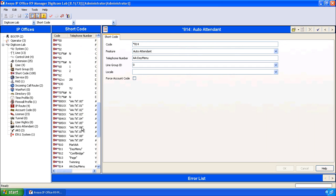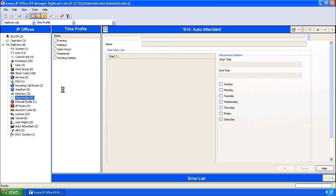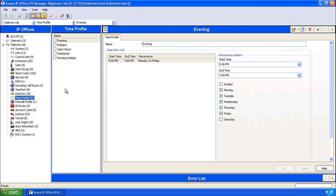When the configuration populates, notice on the left hand side the time profiles item. You'll notice several time profiles have already been configured for you.